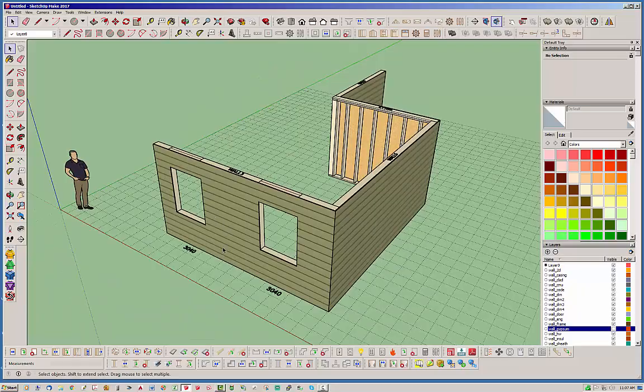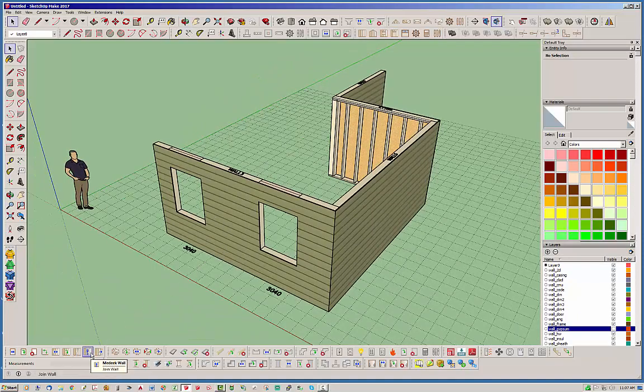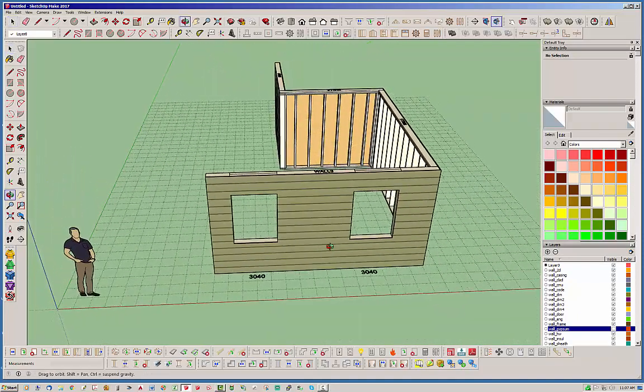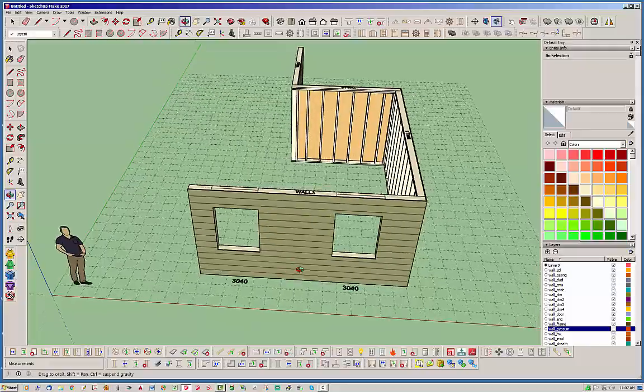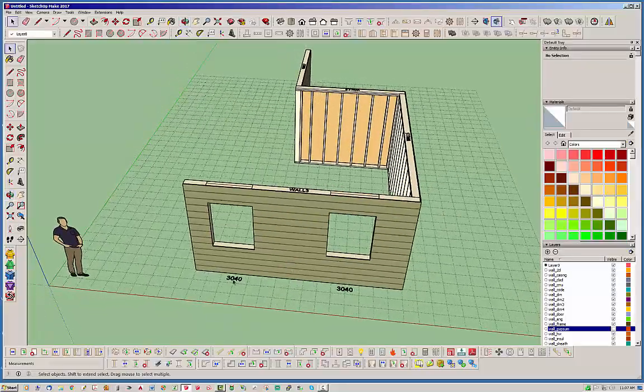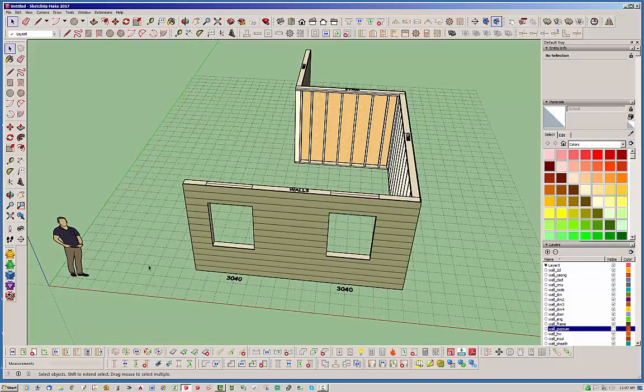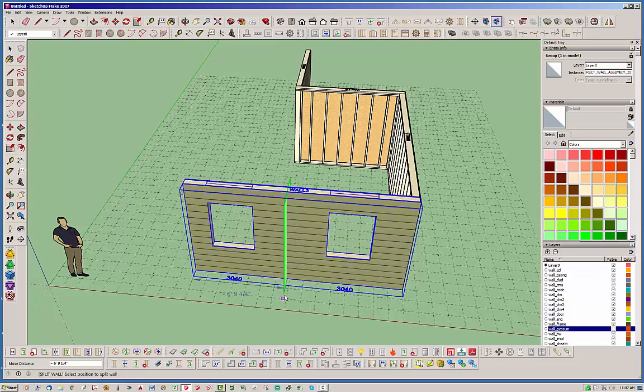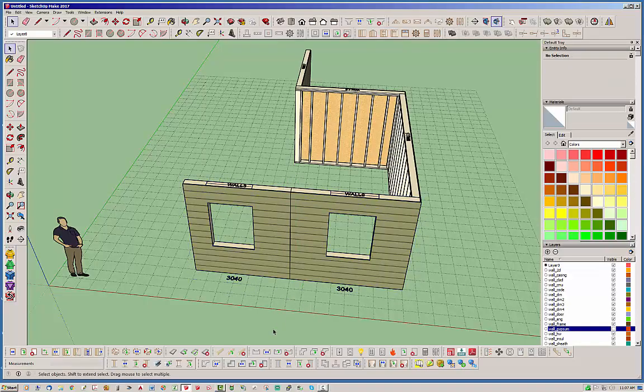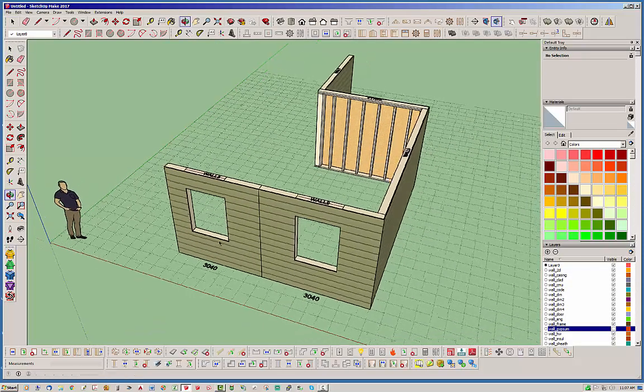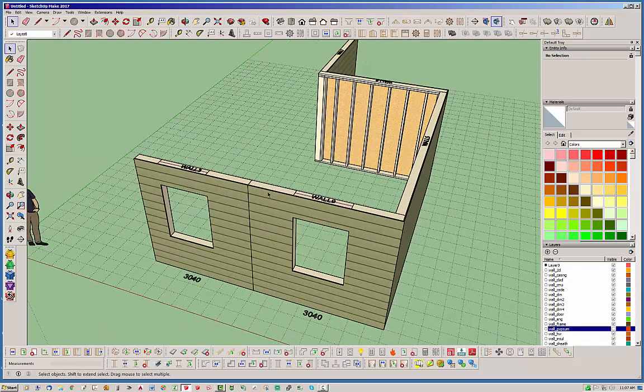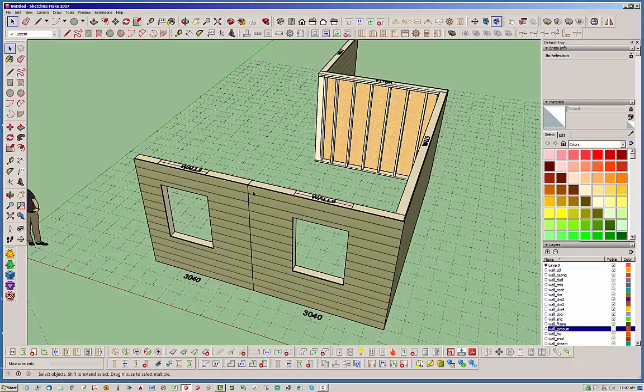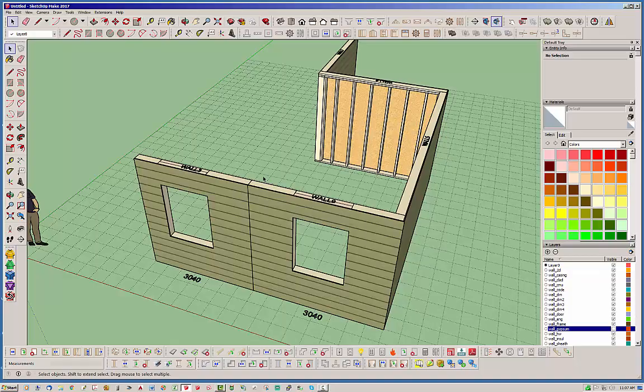That's pretty much it for the join tool, it's fairly simple. The only other thing I can think of is if you do have, let's split this wall real quick, if you do have two walls and they have dissimilar claddings and dissimilar features,